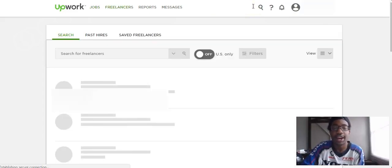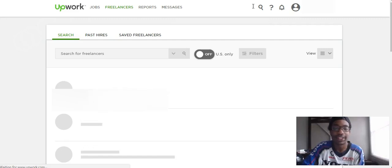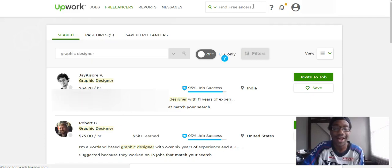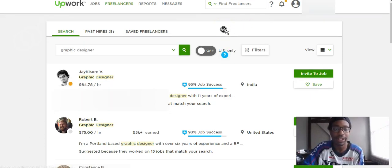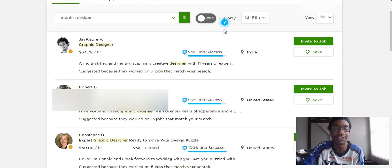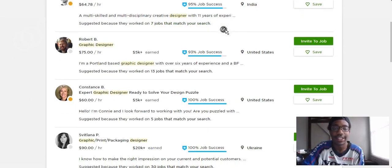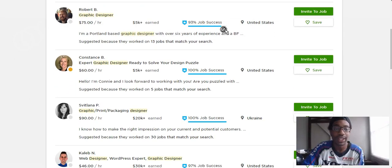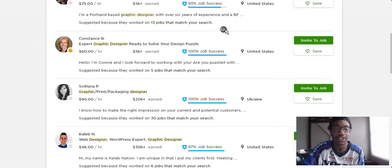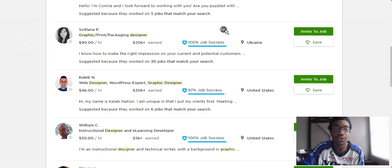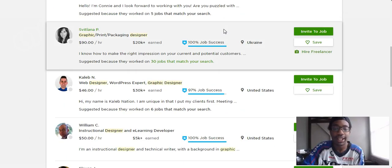Now Upwork is just populating different graphic designers that will probably match your style. I don't exactly know how they rank them but you can see different ones here. Graphic designers cost quite a bit.